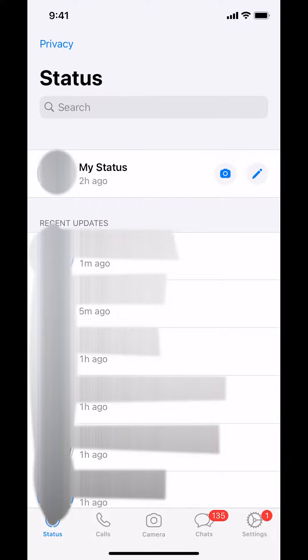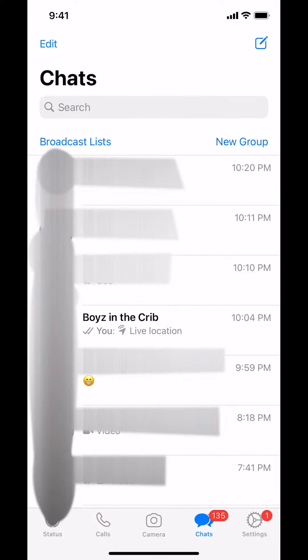Make sure you look at the bottom where it says chat. Tap on chat right there. Then once you arrive on this screen, make sure you choose the person that you want to delete a specific message on.